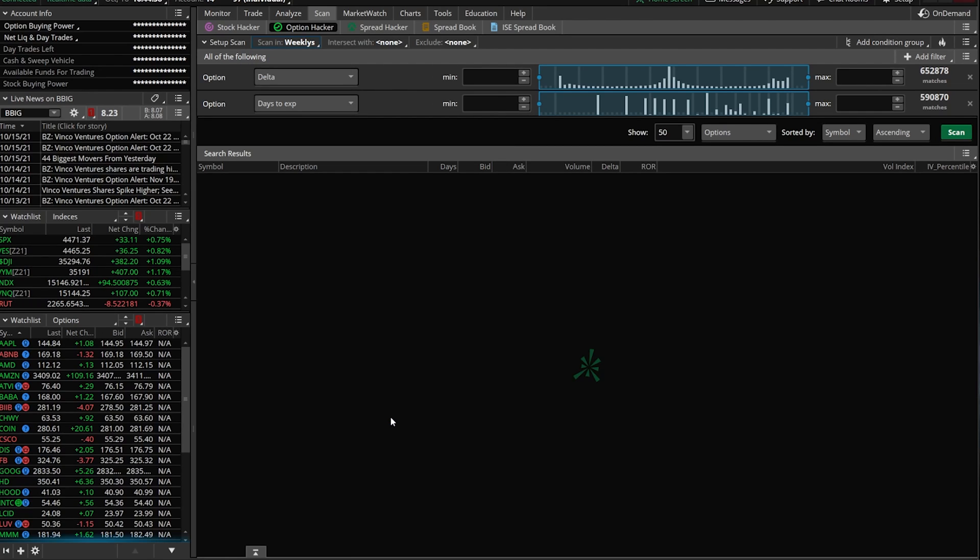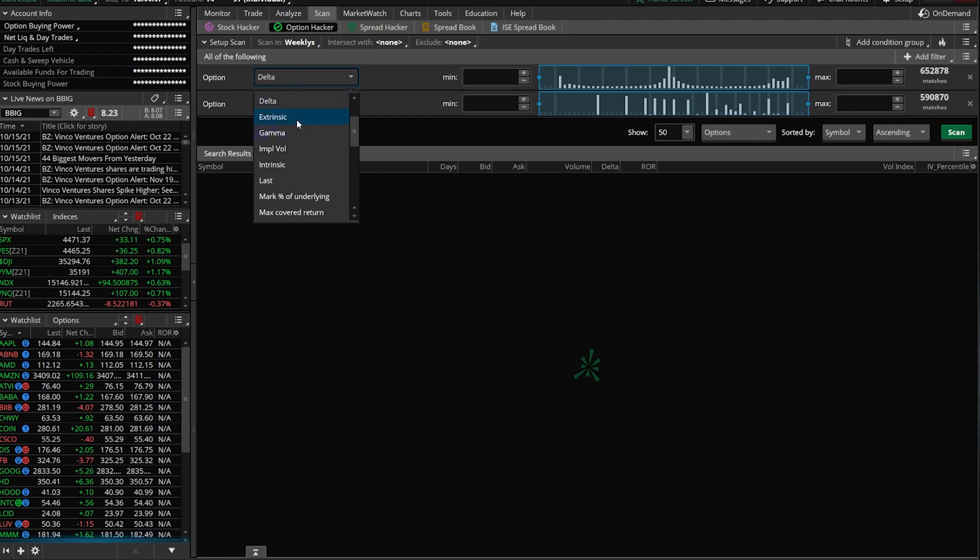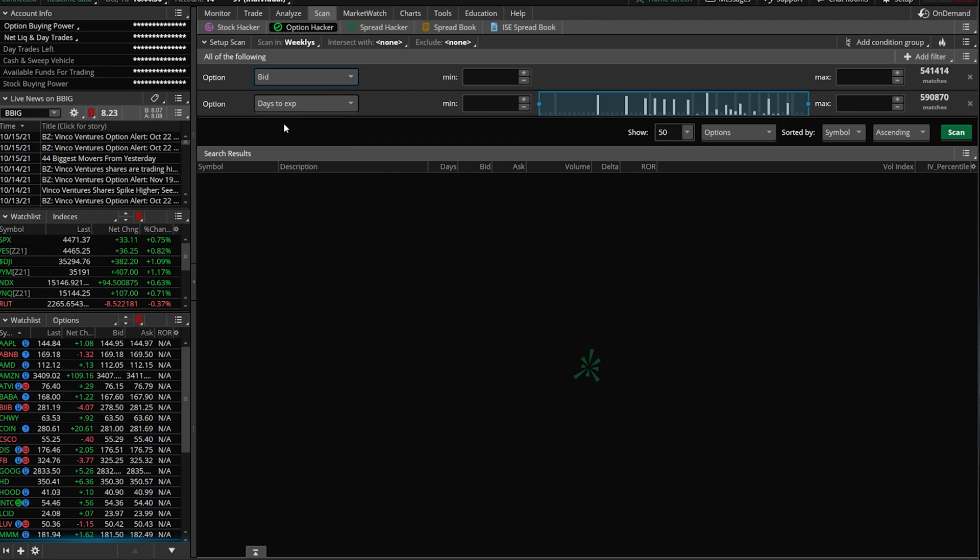The next one we're going to add is actually based off the bid price of the option that we're going to be looking for. We're just going to use one of these defaults here. Currently it says option delta. We'll click on that and scroll up to find bid and click on it. I'm going to go ahead and put in a minimum of 0.25. So the contract has to have a bid of at least 25 cents for it to show up in my search results.